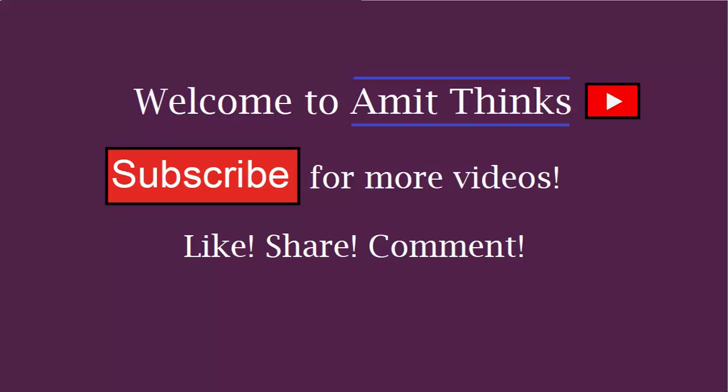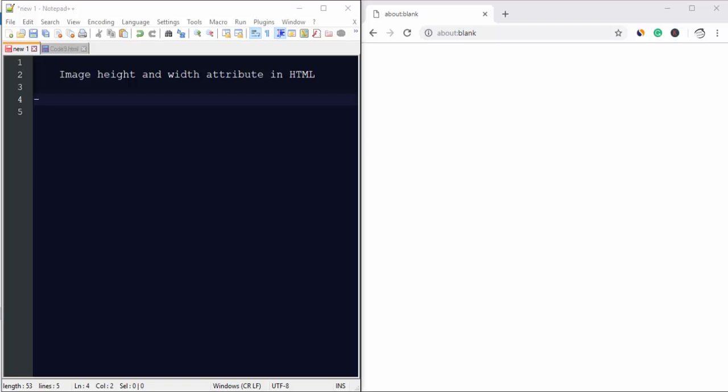Hello friends, welcome to AmitThings. In this video we will be learning how to work with the image height and width attribute in HTML. These are used for setting the height and width of an image.